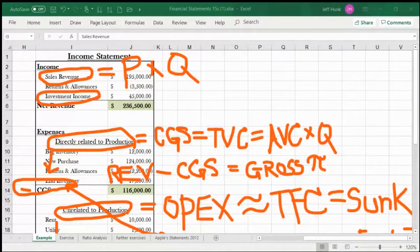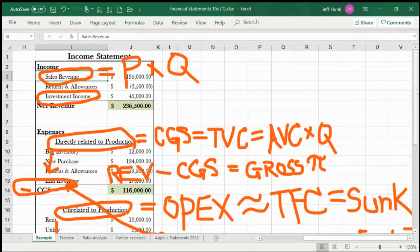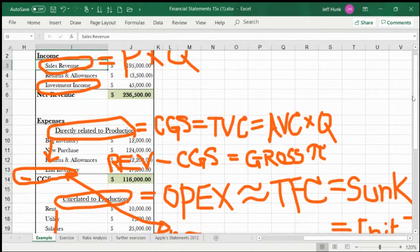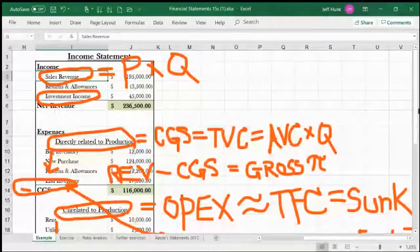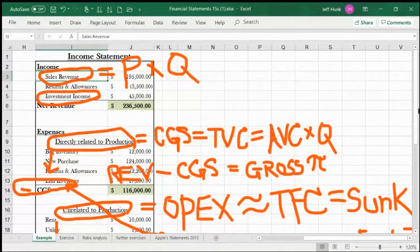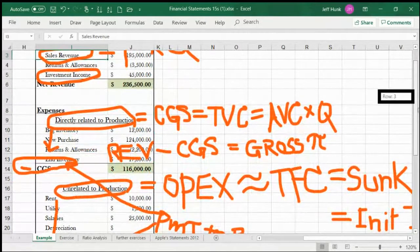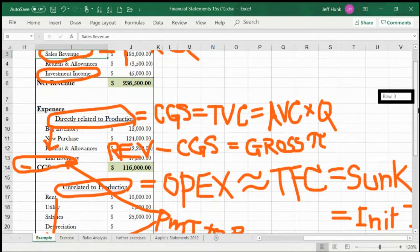Welcome back to the continuing lecture in Financial Statements. I have what we discussed in the last video on an Excel example of income statement. This Excel file is available in our folder in the course materials.